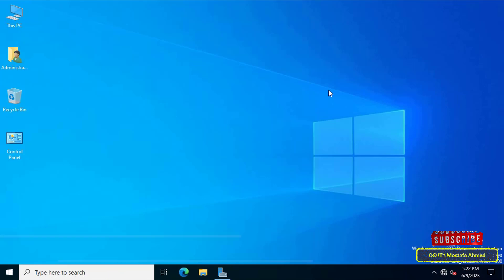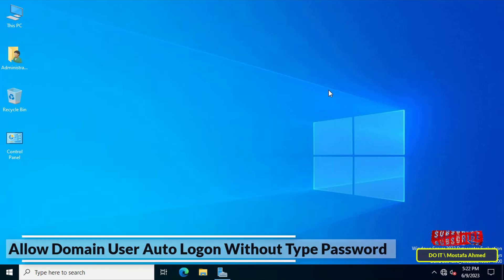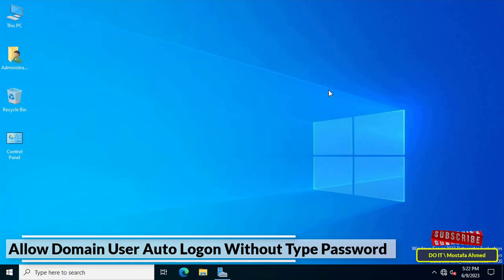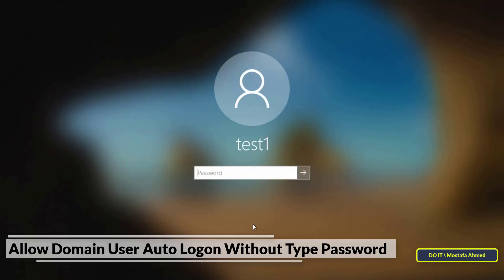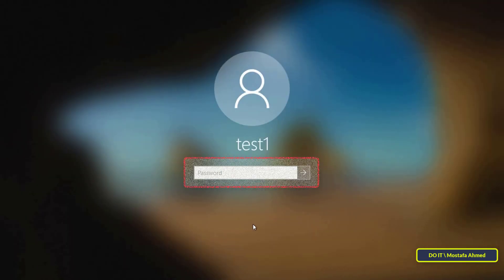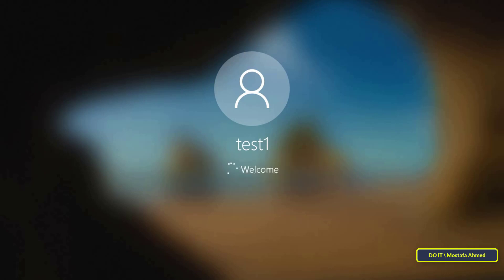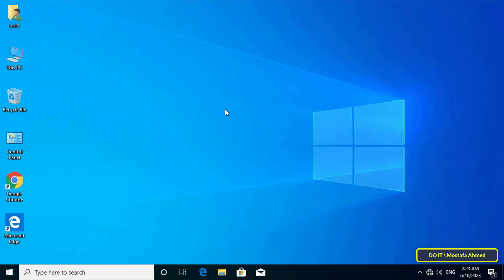Hello everyone and welcome to my channel. In this video I show you how to allow a domain user to automatically login without typing a password. It is known that all domain users enter their own password to log into computers. For example, on one of the client computers, you must enter the password in order to complete the login process. But if you want to log in directly without entering a password, this is what I will explain to you now step by step.